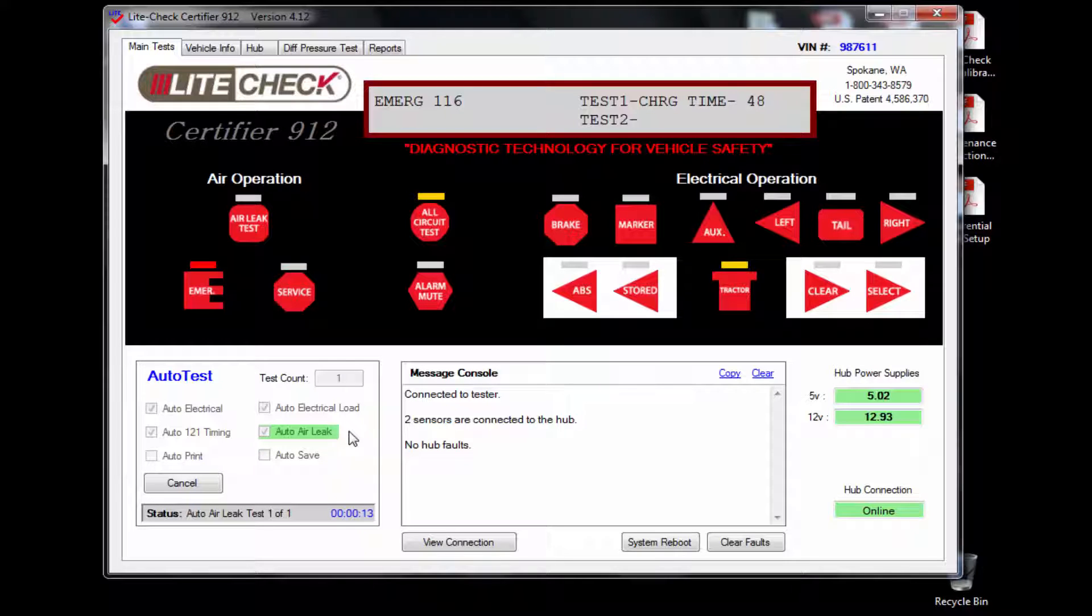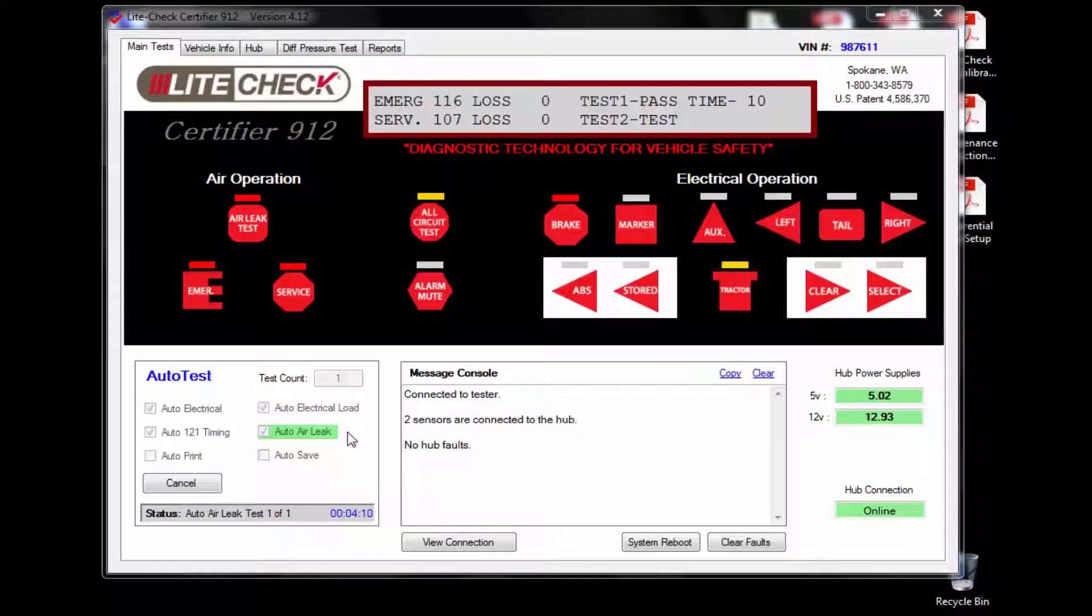Next is the auto air leak test. This is the longest of our tests and will take about four and a half minutes to complete this test. I have shortened the time for this video. During the test, the tester will cycle through the emergency and service air.